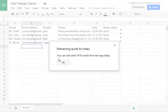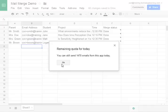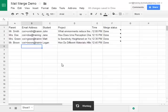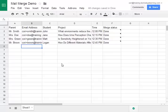So as you can see, it says you can still send 1,470 emails from this app today. Therefore, if you are the principal and you have a giant school, you might run out of daily emails. If you are just a classroom teacher though, the limit is kind of hard to reach.